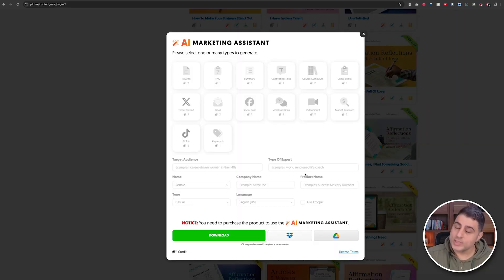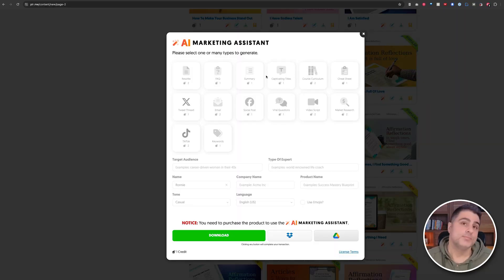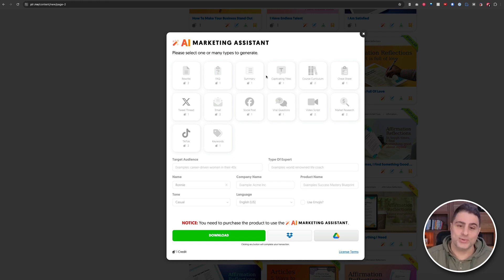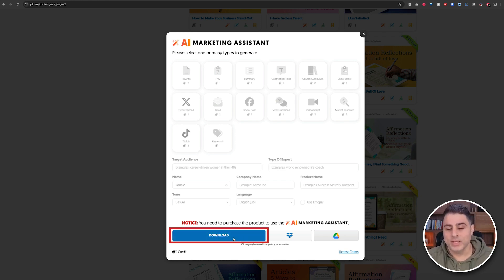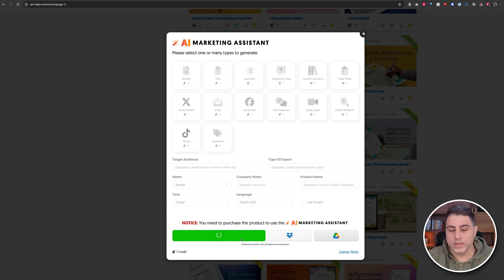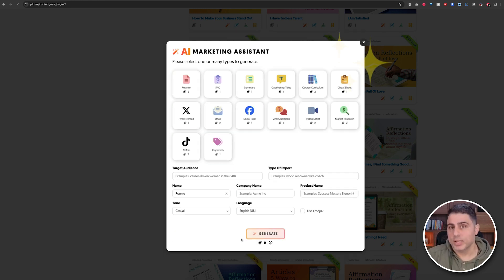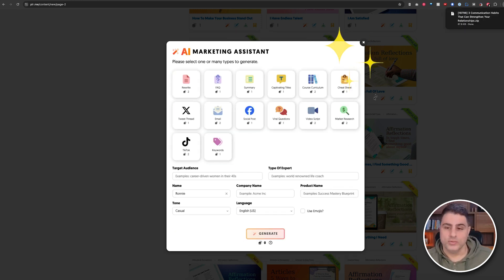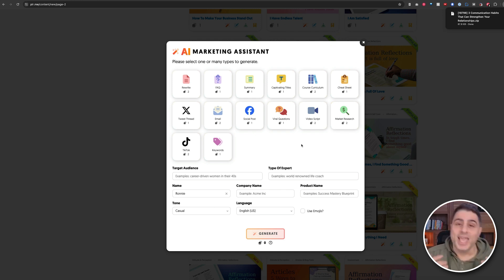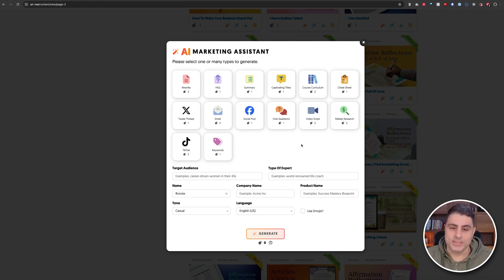You'll notice here that the options are grayed out. Why? Well, you need to download the product first. So you can see this green button down here — if I mouse over it, I'm going to click on download. And once I do that, you'll see the AI Marketing Assistant unlocks and all of the icons get into nice, beautiful colors. Now I can actually create some content based on this.